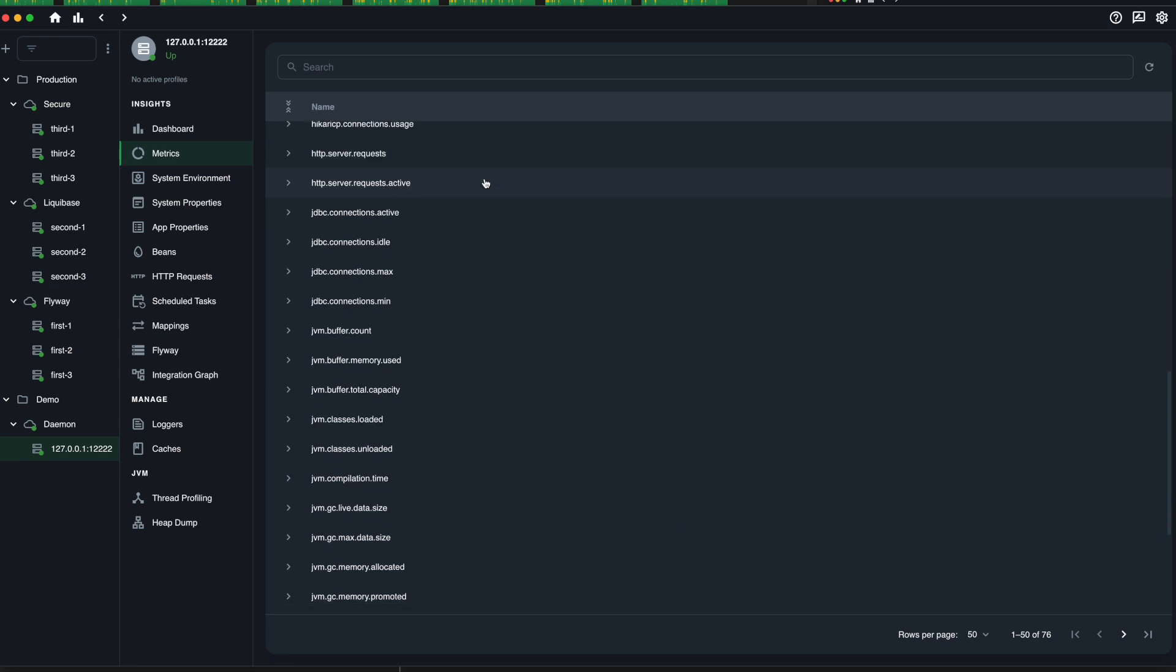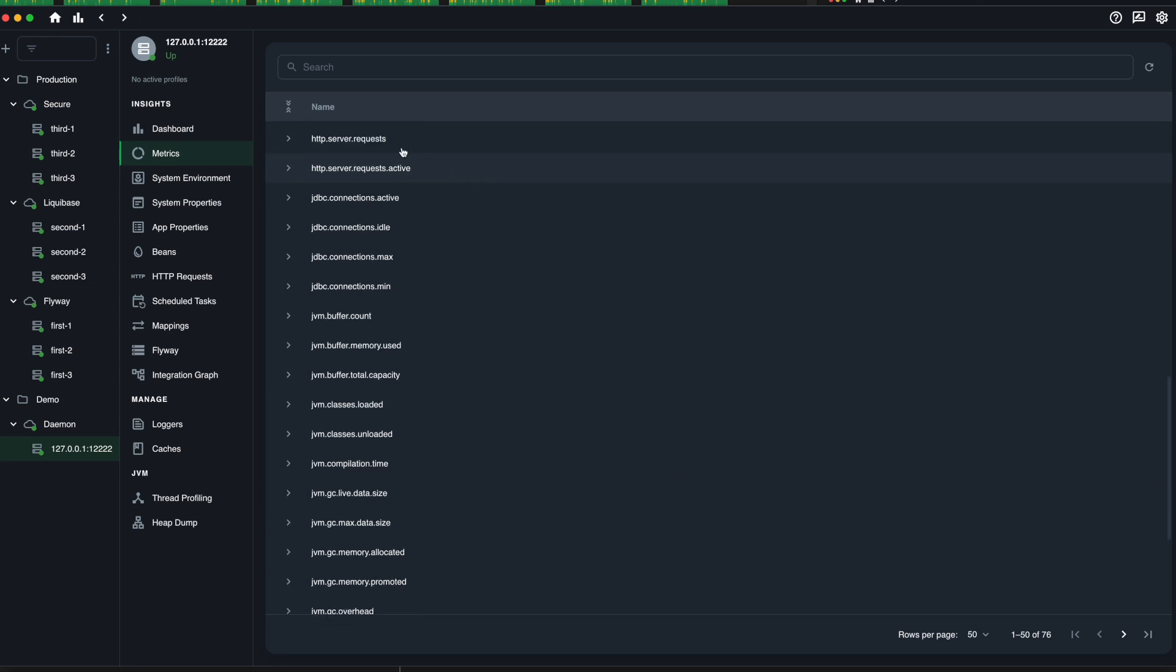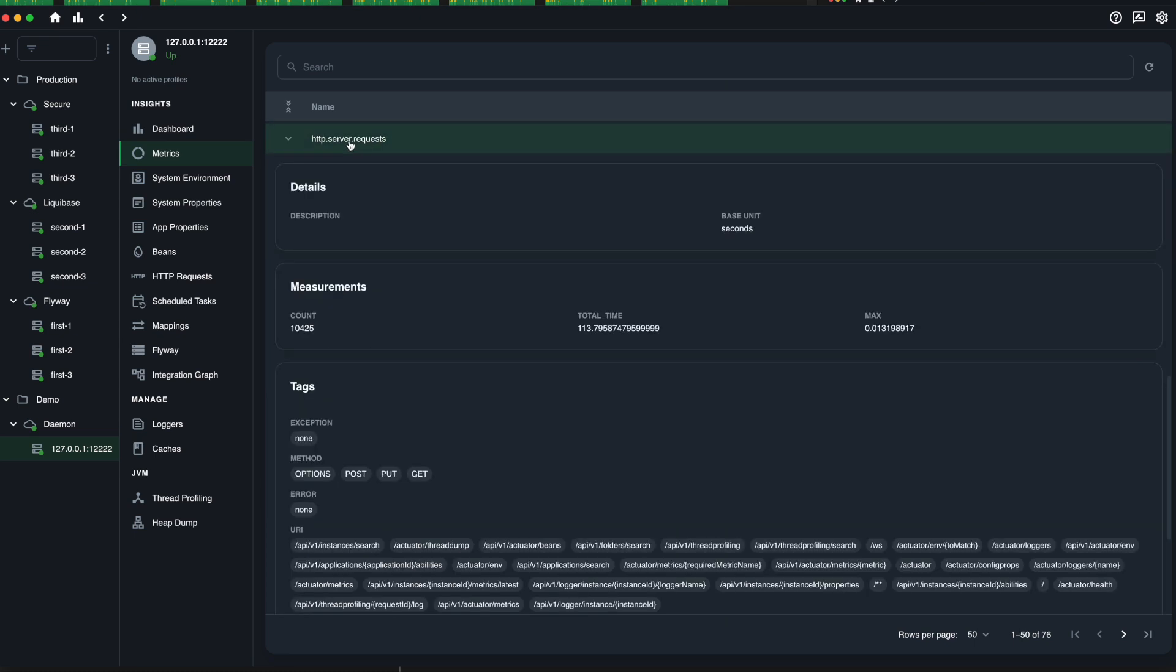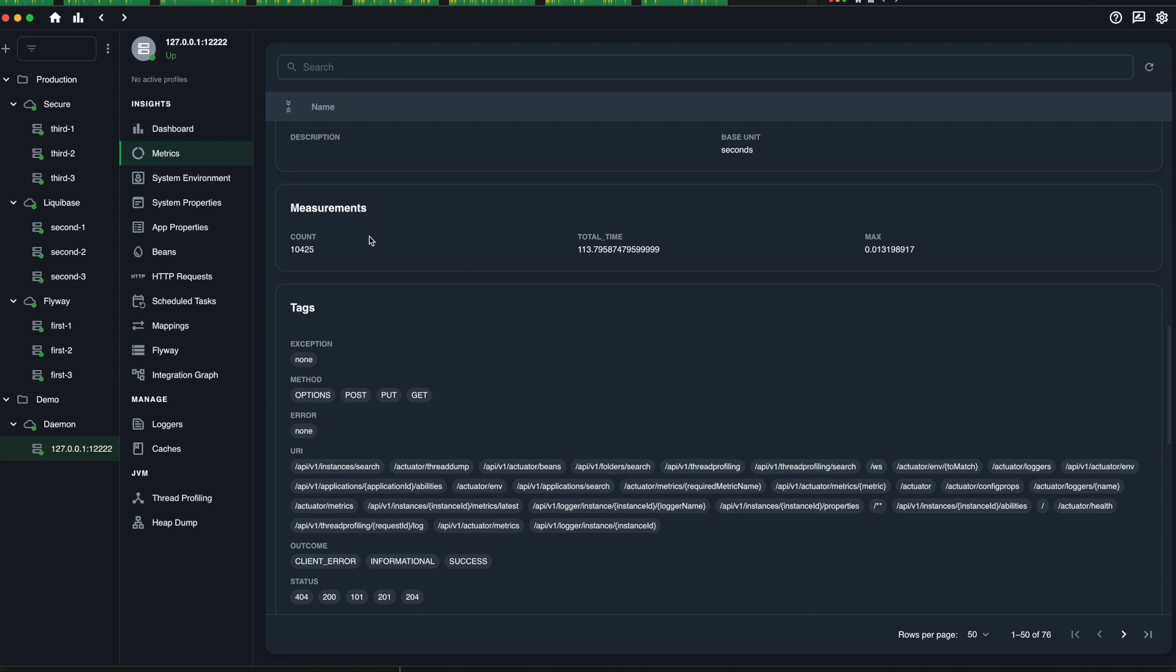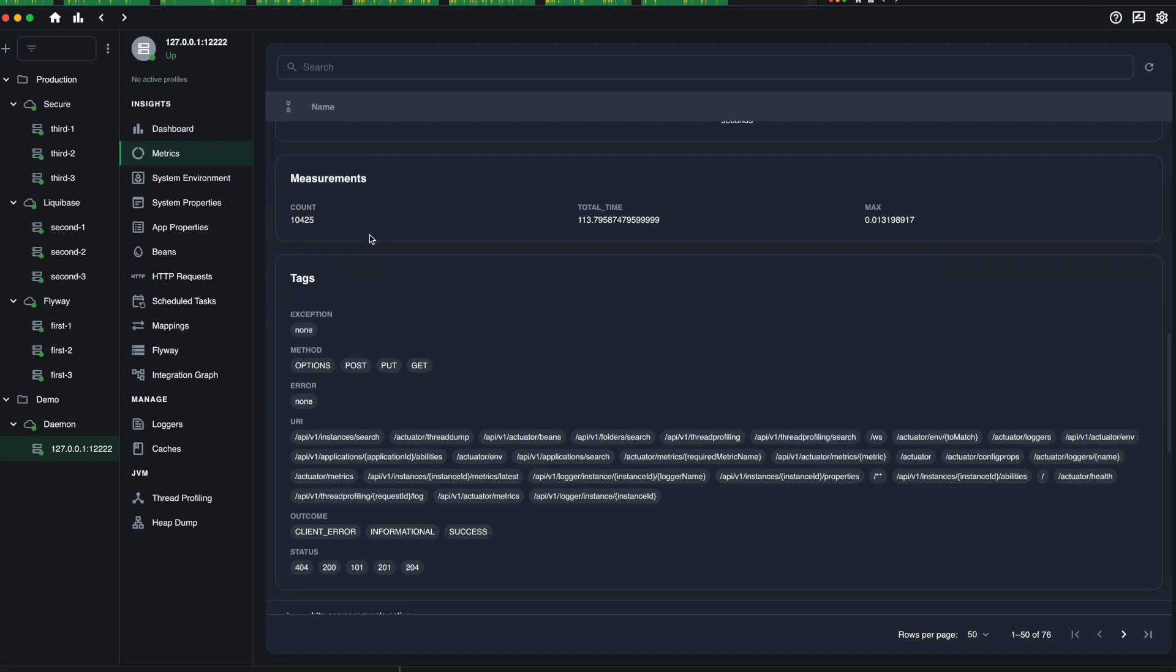Dive deep into your services in the Metrics page. Explore a comprehensive range of metrics and set up custom alerts to stay informed about important changes in your applications.